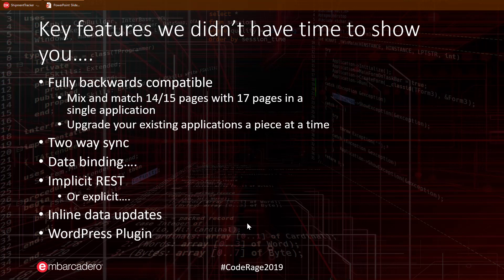There is so much more that is interesting in IntraWeb 17. 17 is fully backwards compatible with 14 and 15. I really want to stress this point. You can freely mix and match your 14 or 15 pages with 17 pages in a single application. This allows you to instantly reuse your existing code and add 17 pages as desired for newer functionality, or port over individual pages that you would like to take advantage of features in 17.